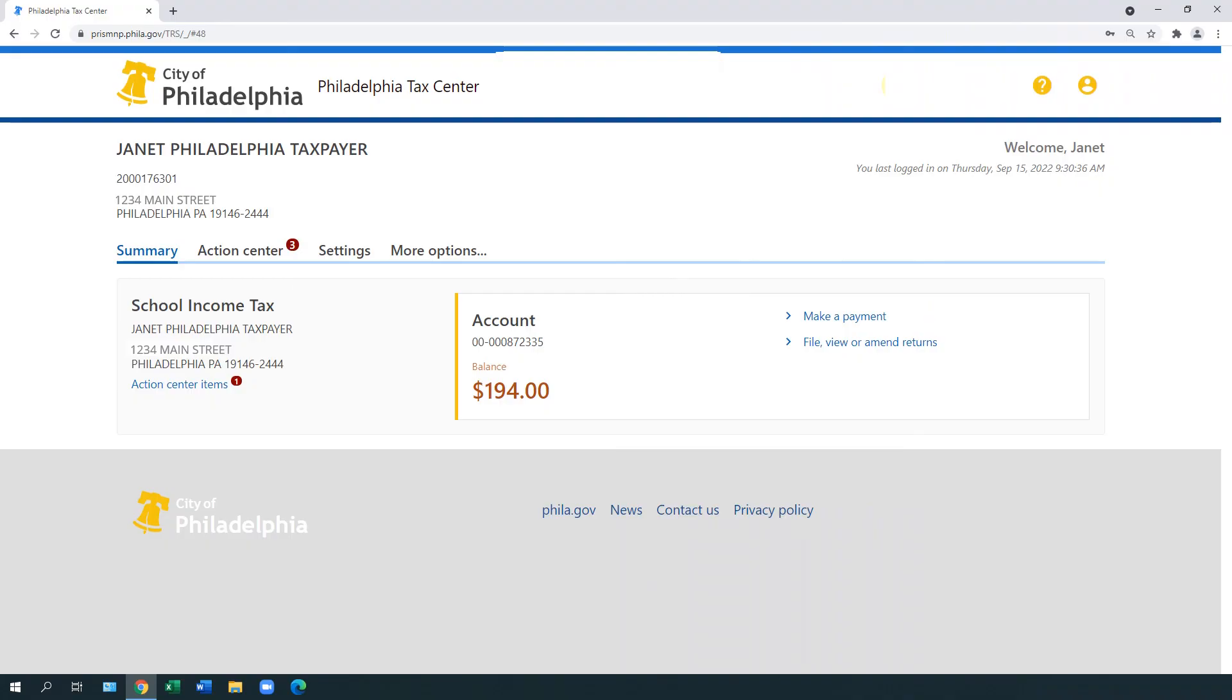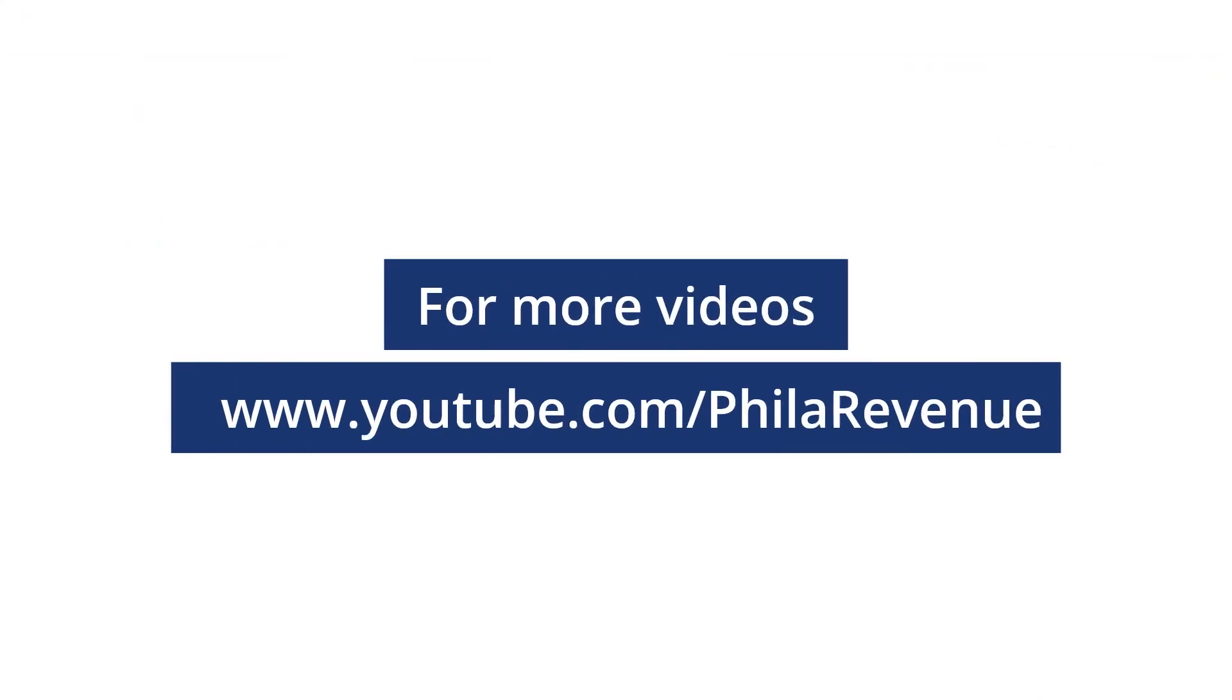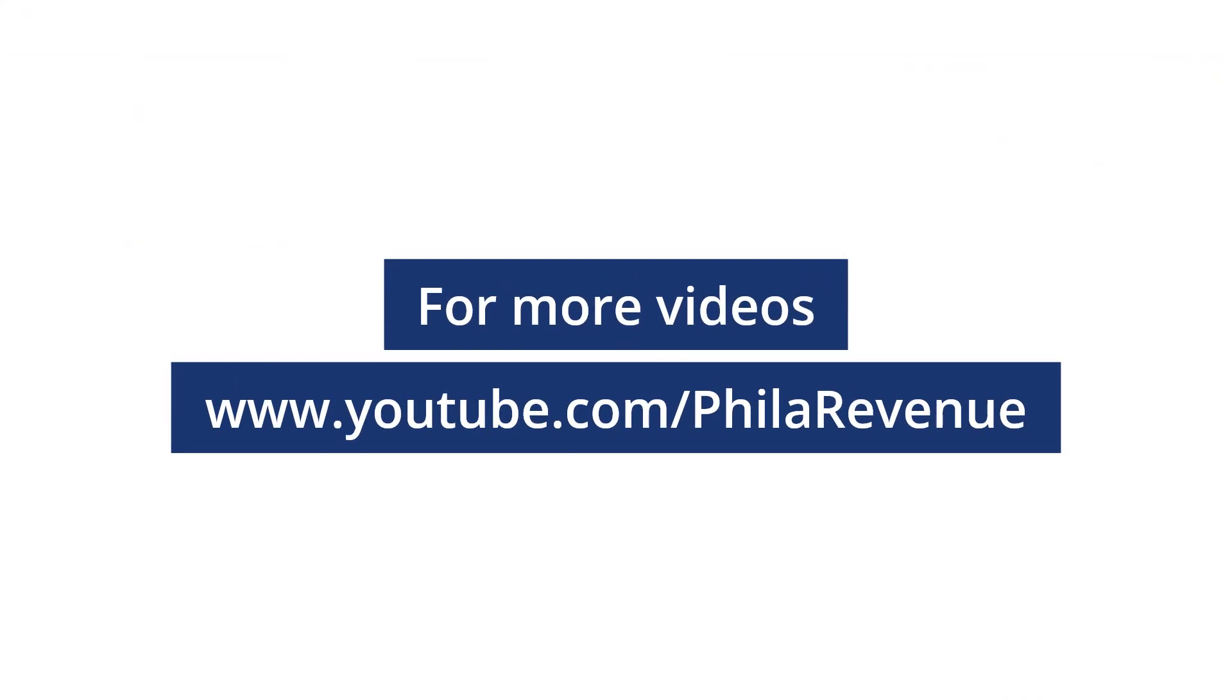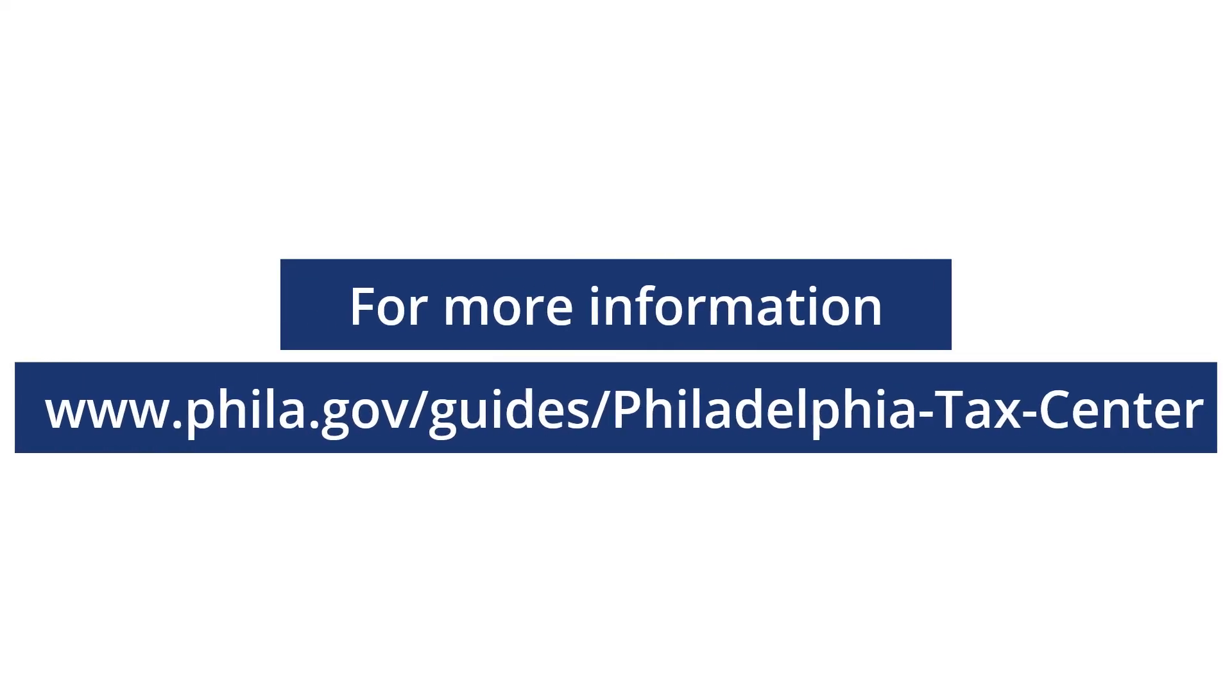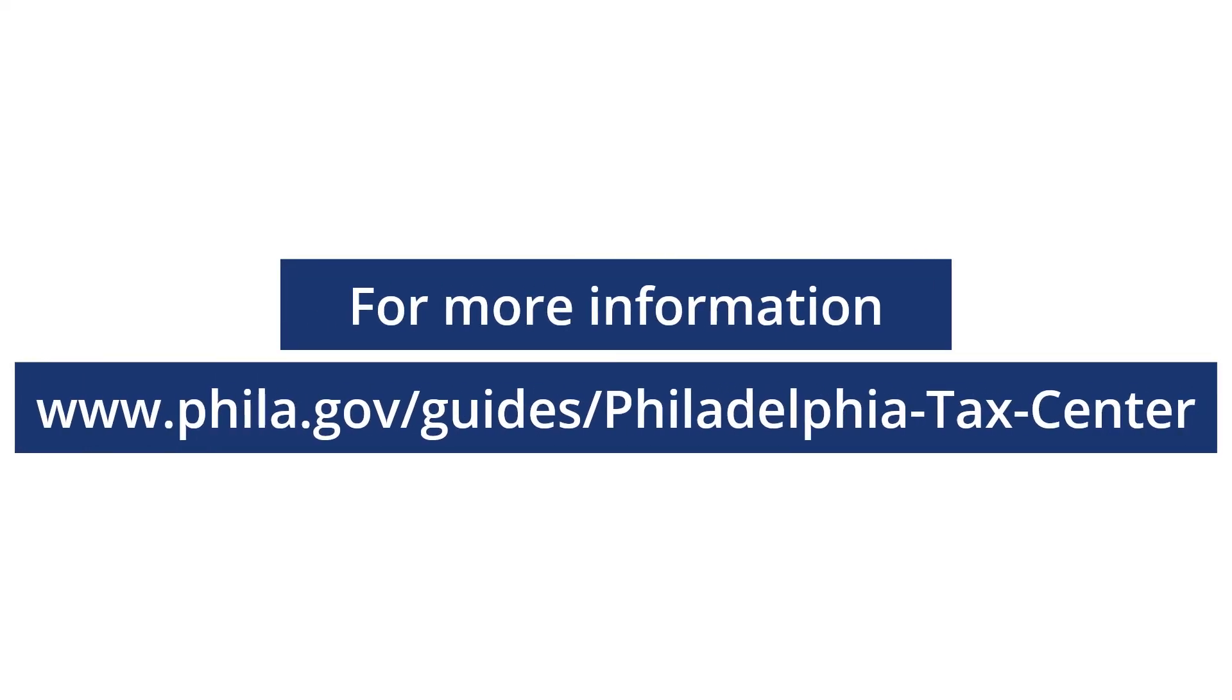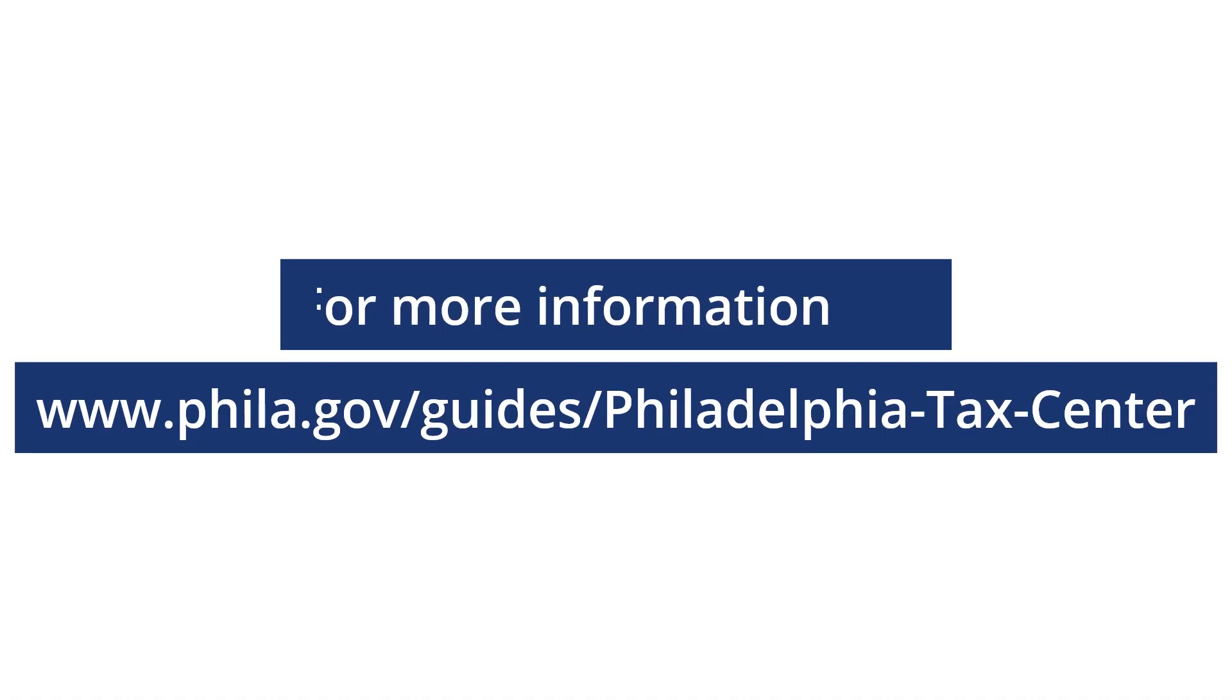You now know how to log in to the Philadelphia Tax Center for the first time as an existing taxpayer. For more videos about the Philadelphia Tax Center, please subscribe to this YouTube channel. You can also find more information and videos at phila.gov/guides/philadelphia-tax-center. Thank you for watching.